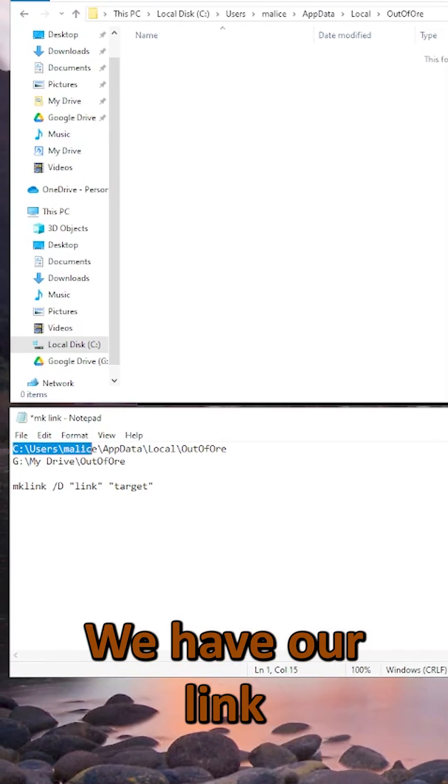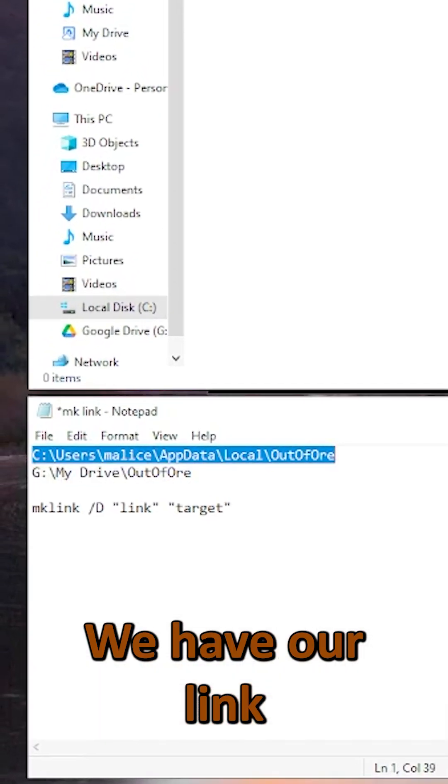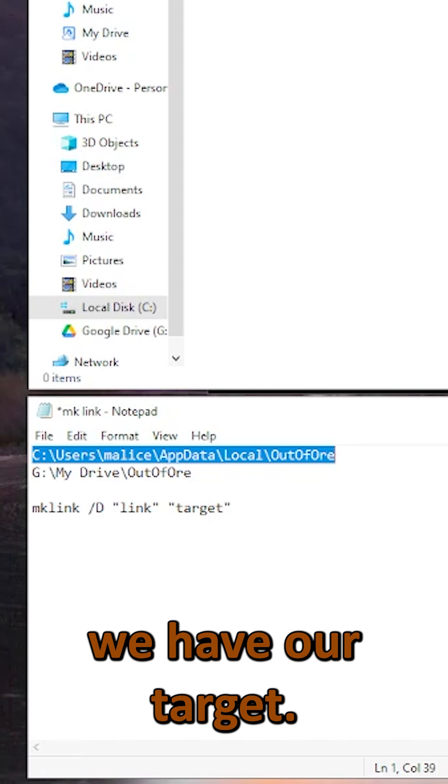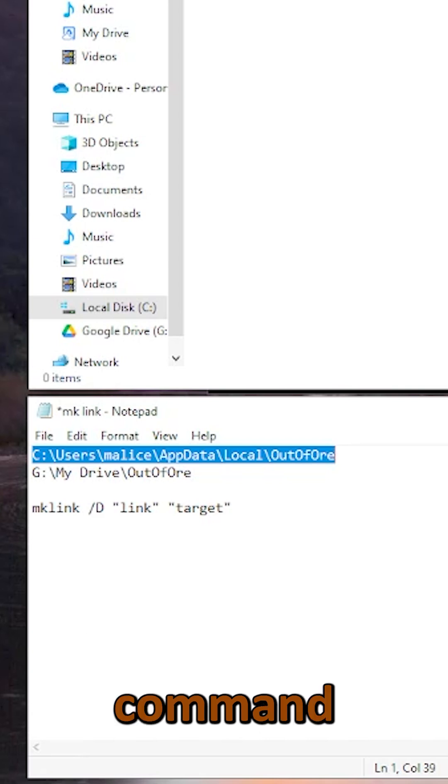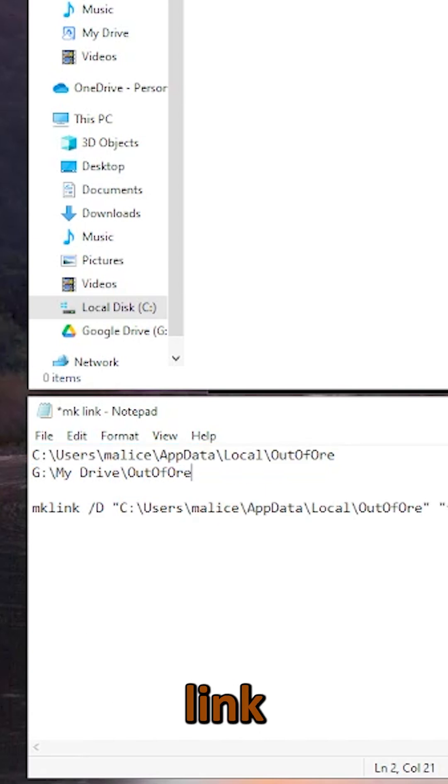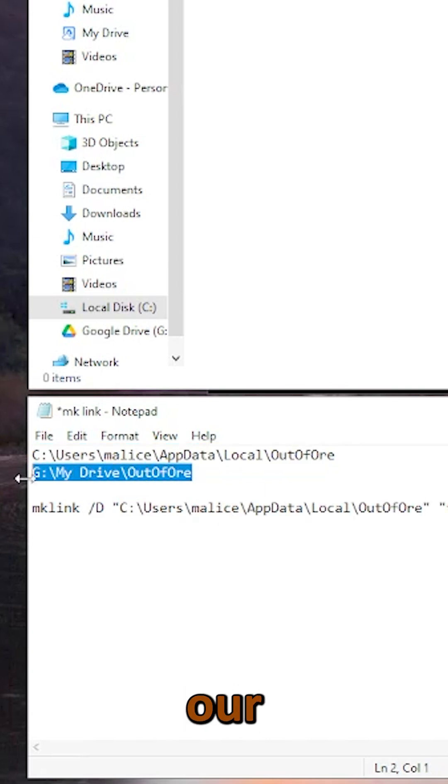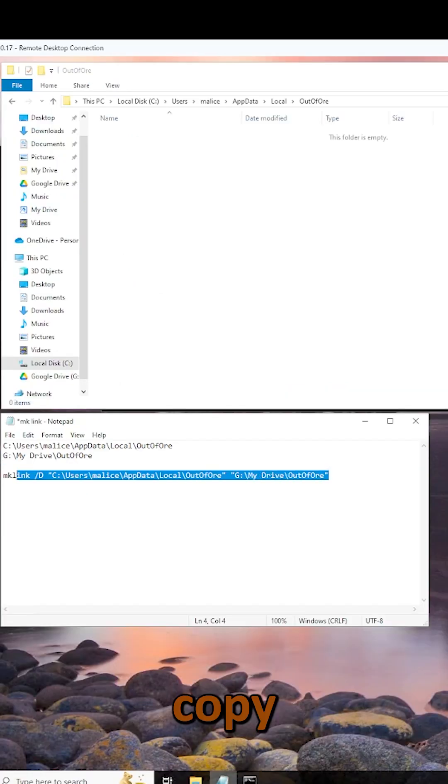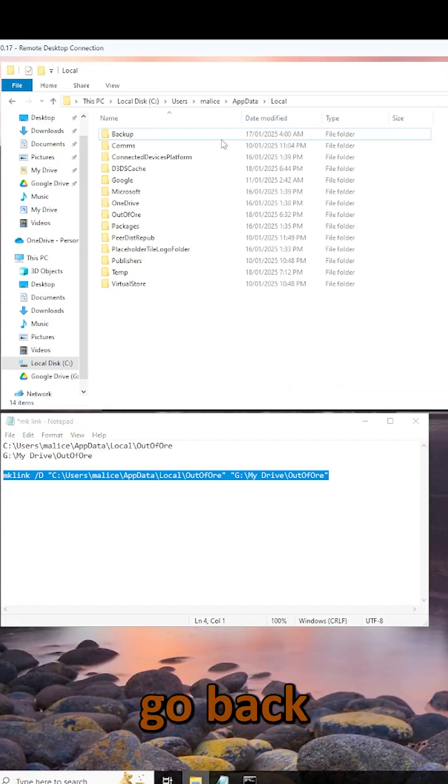Now, we're going to build our command. We have our link and we have our target. So, the command is mklink forward slash d, our link address, and then our target address. Now, I'm going to copy that command.